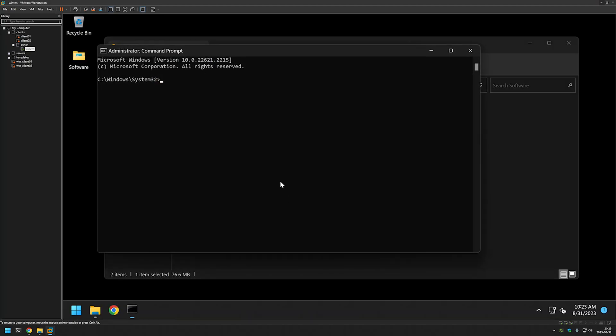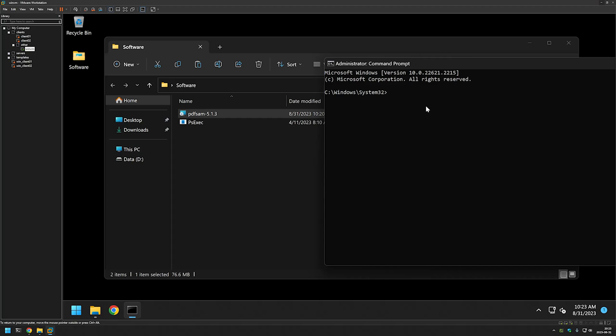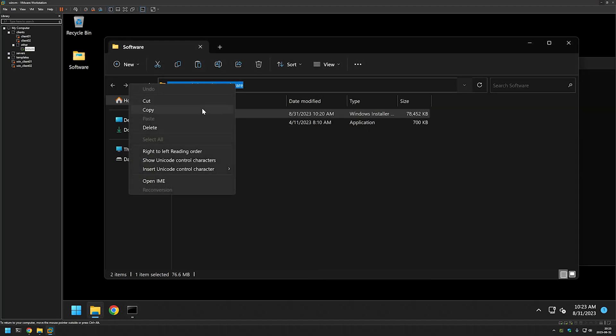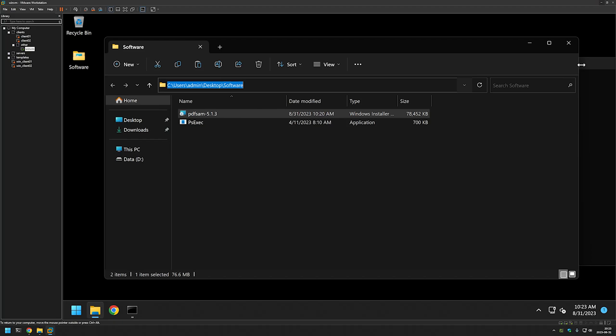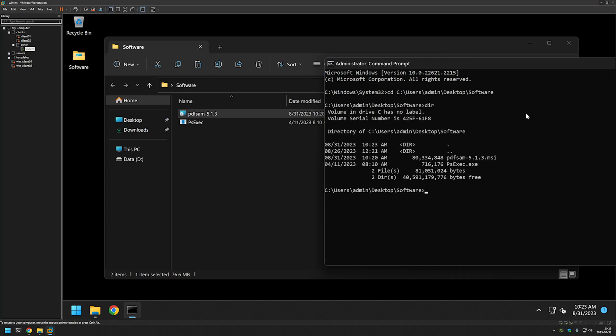Now we have our CMD window and we want to change the directory in our command line to the directory where we have our executables. For that I will click here, copy the location, and then type CD, paste in the location, press Enter. If I type DIR we see our executables in our command line. Also, if I type whoami, it is saying that I'm an admin user on this computer.